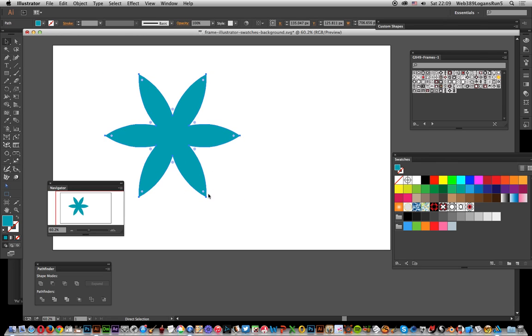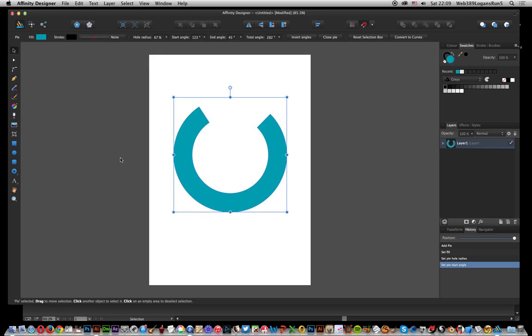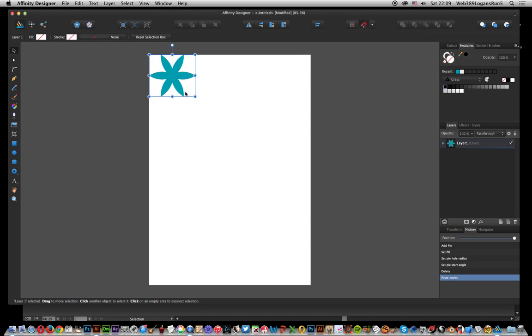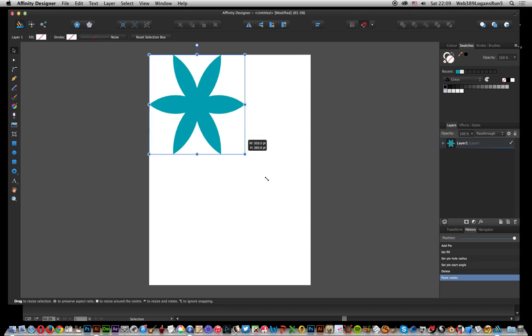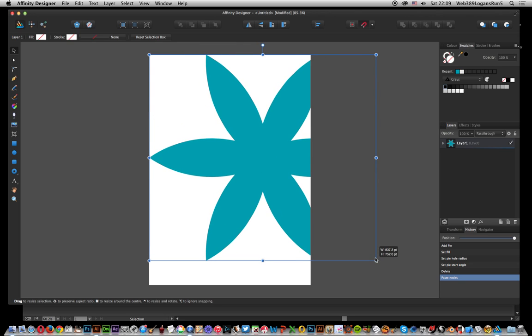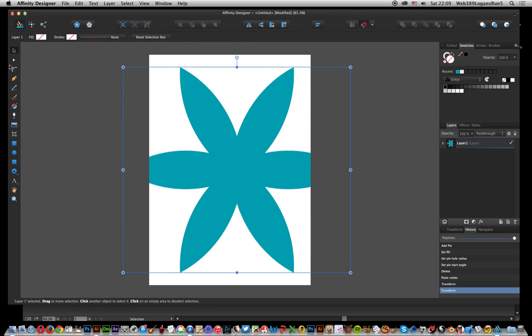Now once you've done that, you can then copy that with Control+C into Affinity Designer again, paste it with Control+V, and just resize it.